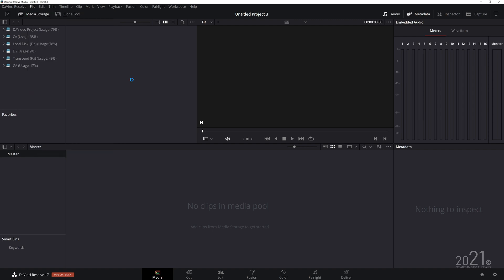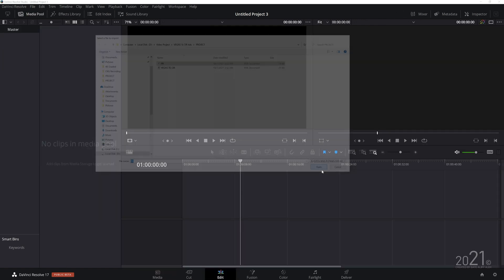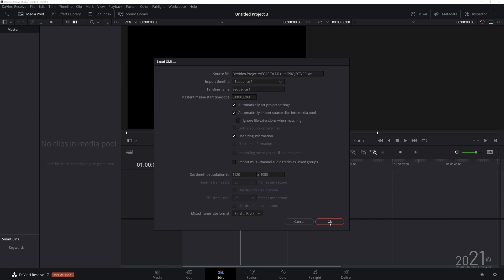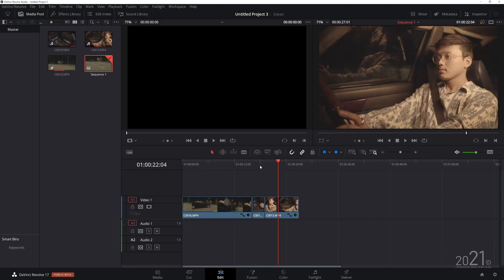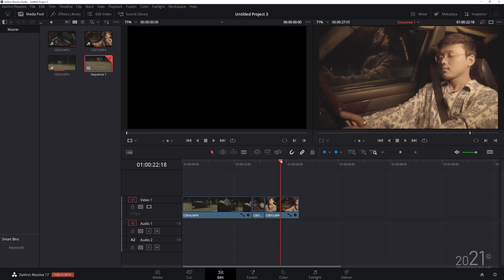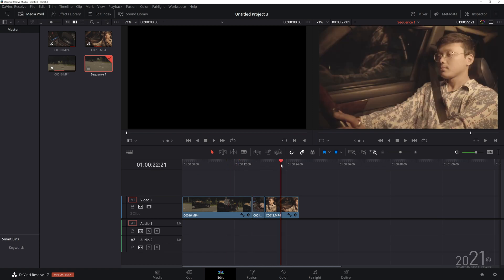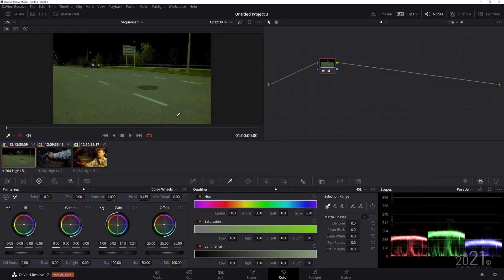Now in DaVinci Resolve, go to File > Import Timeline, select the exported XML from Premiere, press OK, and it should load up just fine. The cuts made in Vegas will now appear correctly in DaVinci Resolve.